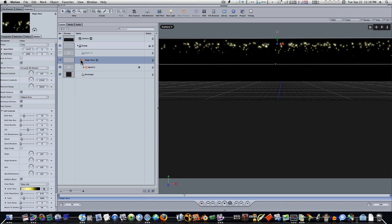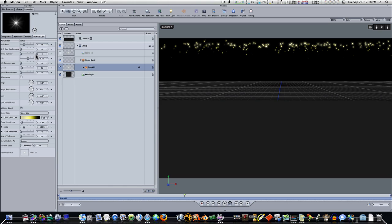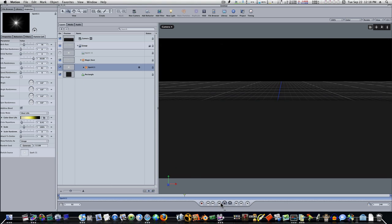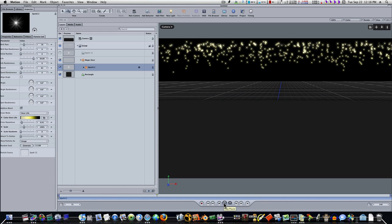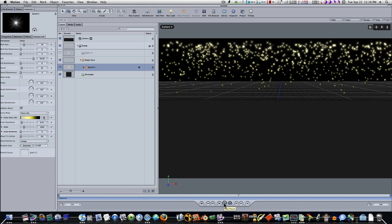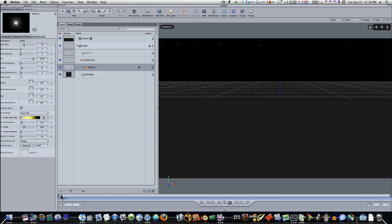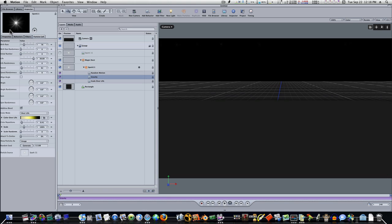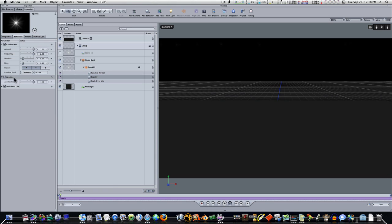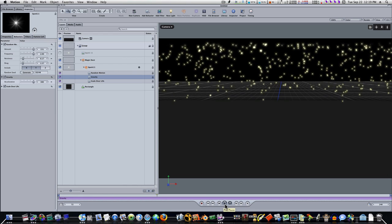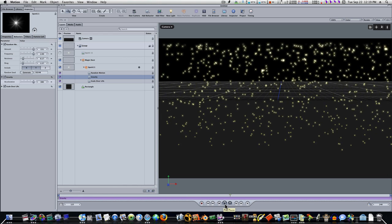Let's twirl this down and look at our sparks tab. Under our sparks tab you can see we've got a birth rate and a life. Let's up our life to about 30. Let's replay it — it's moving a little bit slow. So I'm going to twirl down my spark, and there will be a gravity parameter. Under my behaviors, under the gravity, you'll see acceleration — I'm going to up that to 300. Now when I play it back, you'll see that our sparks are falling quite well.